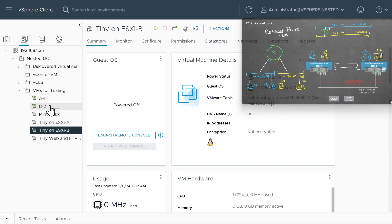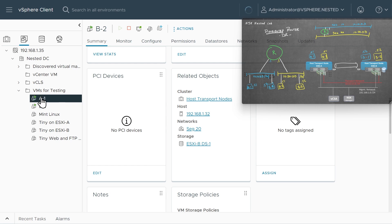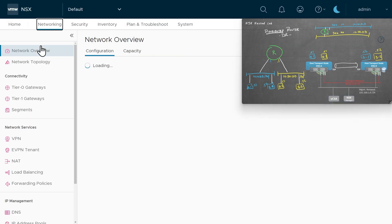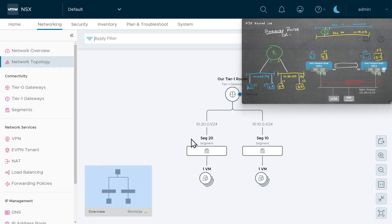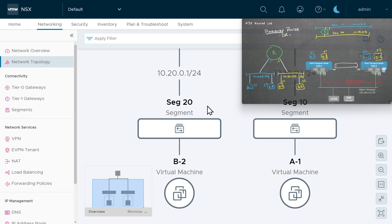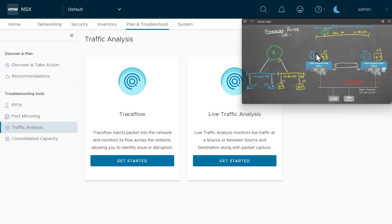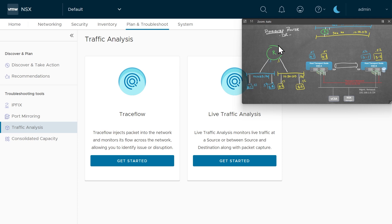B2 is on segment 20 and A1 is on segment 10 — we can confirm that in NSX as well. Back in the NSX manager, going to the networking tab and clicking on network topology should reflect those two VMs, one on each segment. We can also validate from the NSX manager whether traffic will flow between those two VMs by going to plan and troubleshoot, then traffic analysis. However, A1 and B2 don't have any IP addresses yet, so the trace won't be successful without IPs and a default gateway configured.